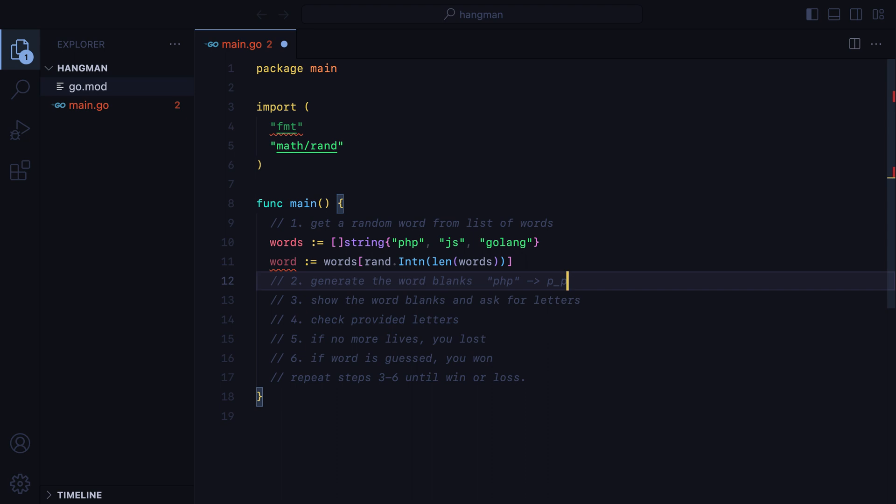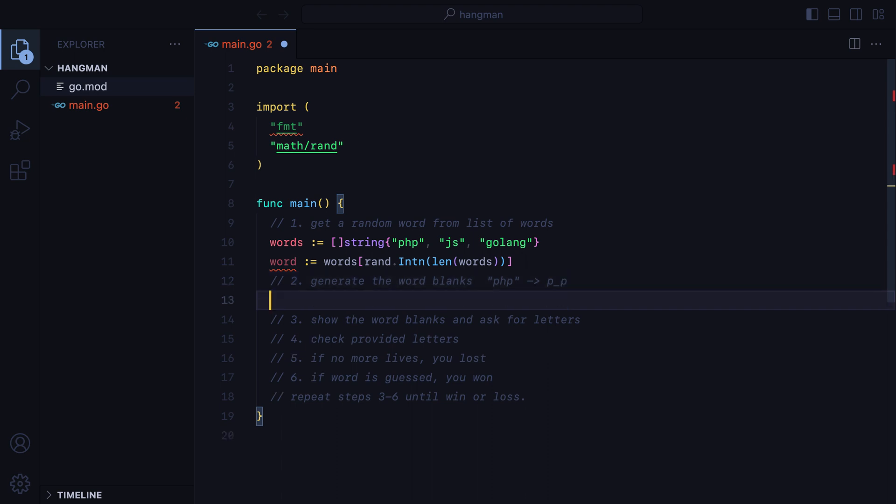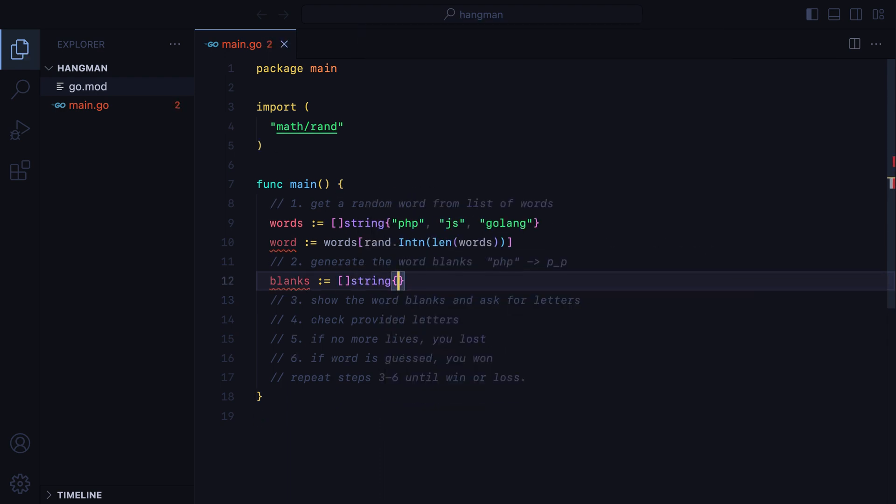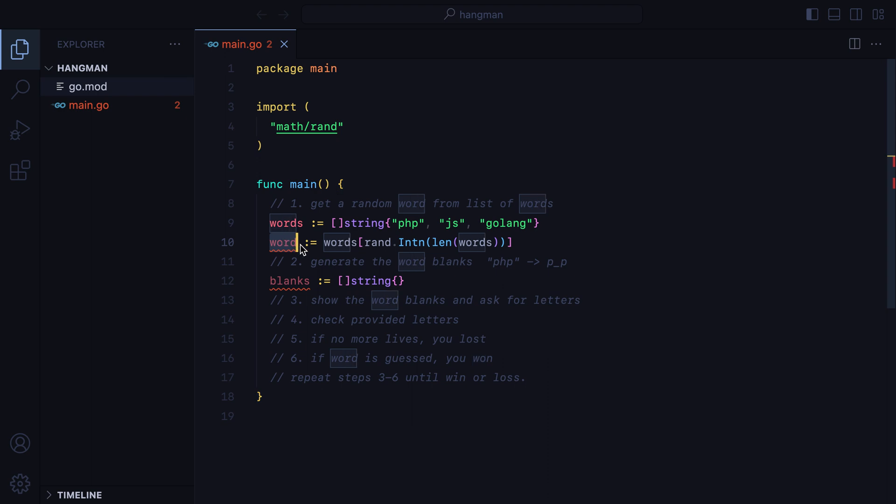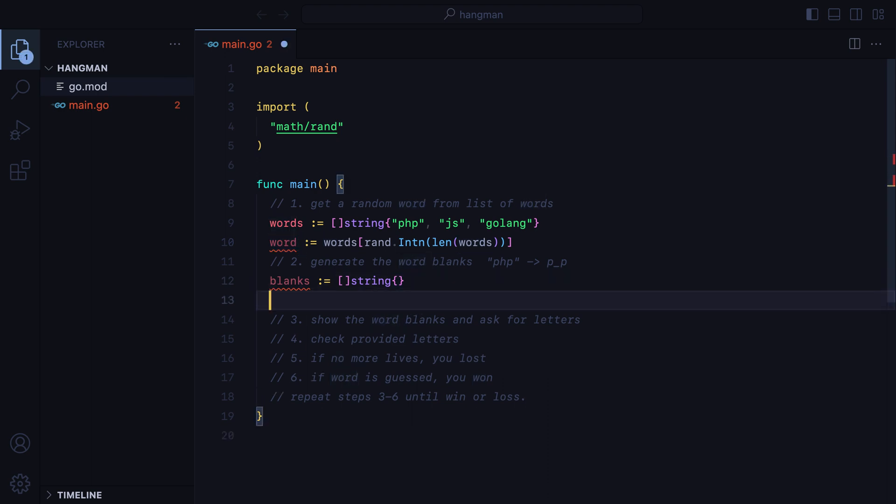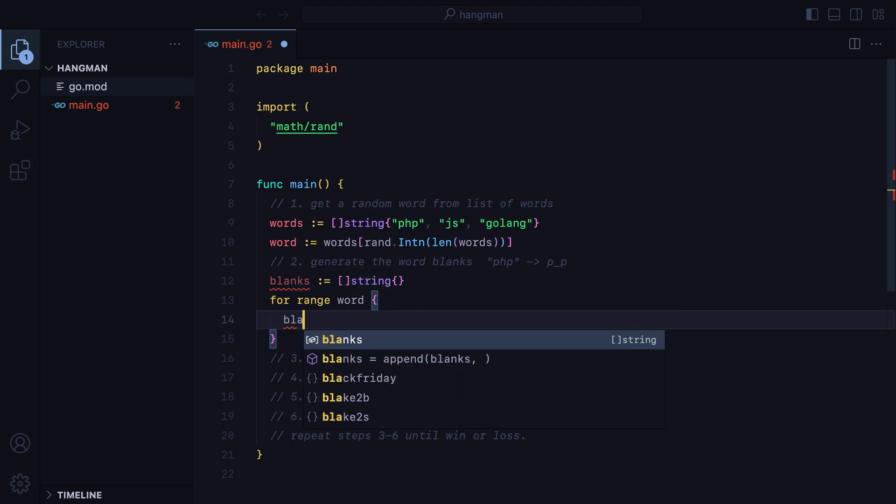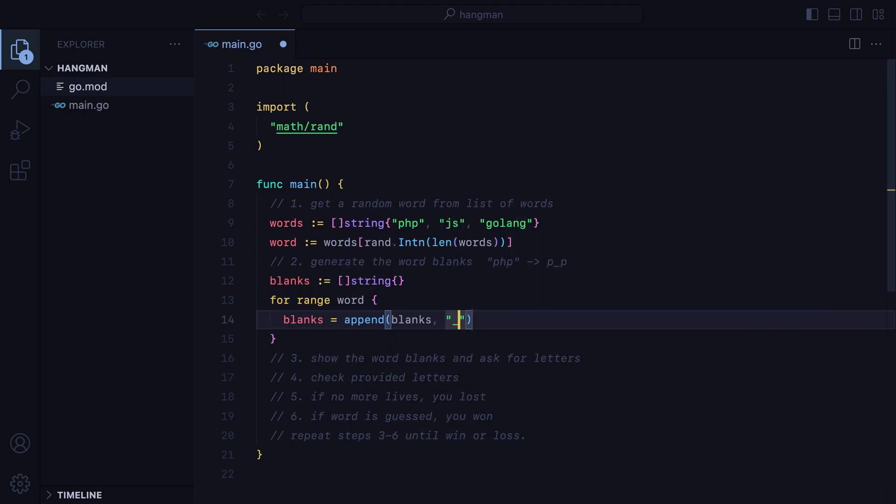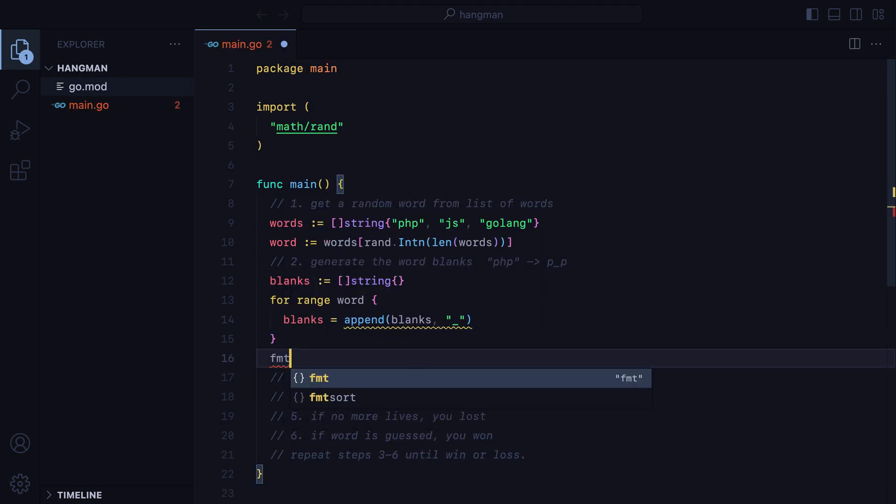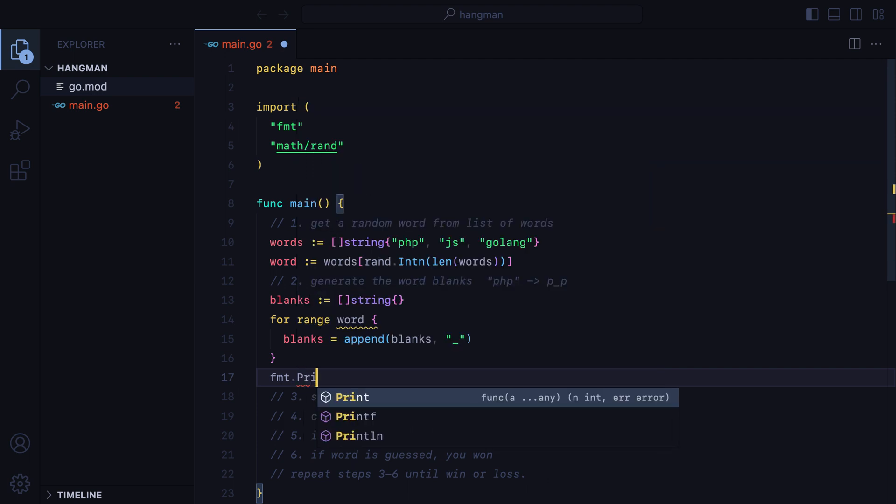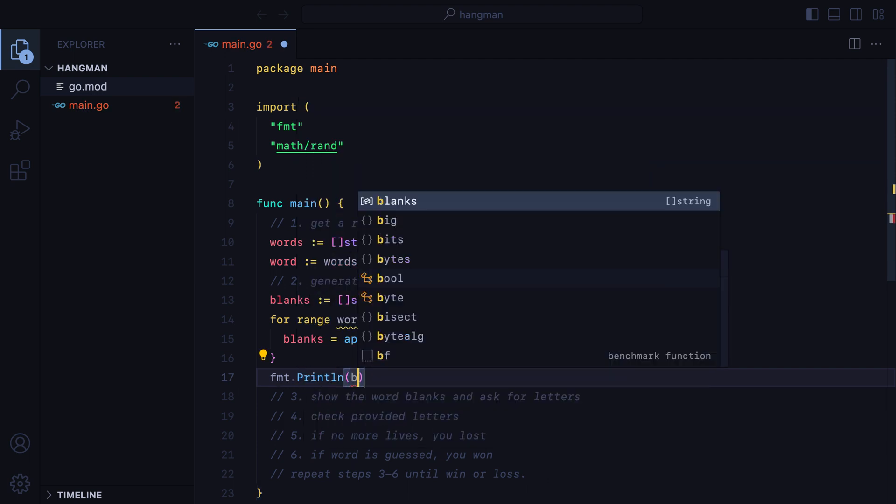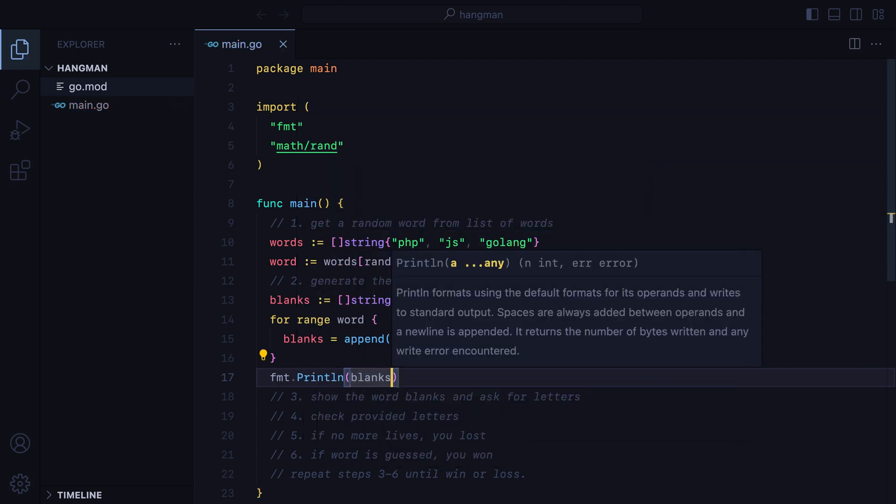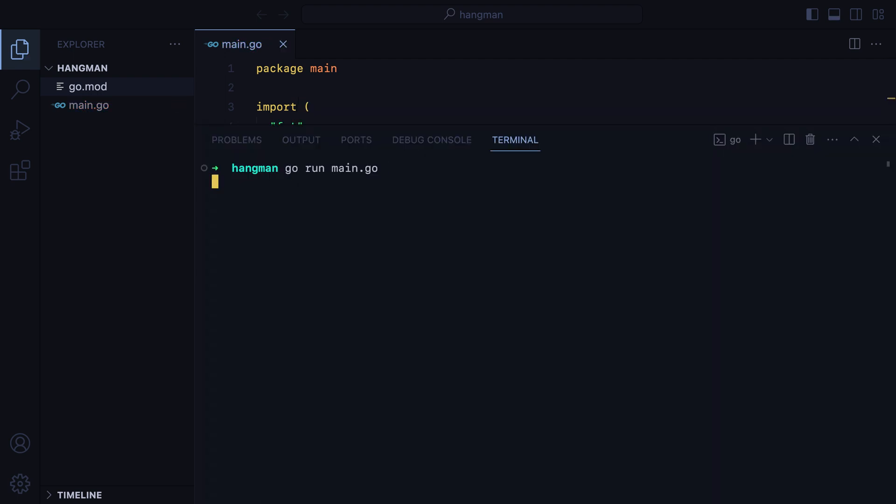Moving on to step 2, we need to generate the word blanks. We'll have a blanks variable, which will be a slice of strings, because as the user plays the game, we'll have to replace those blanks with the guessed letters. Now, to fill in the slice with underscores, we can loop through the word and use the append function. We'll do for range word, blanks equals append blanks underscore. Let's print this out, and here it is.